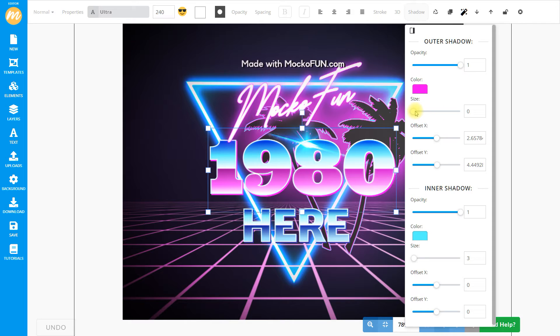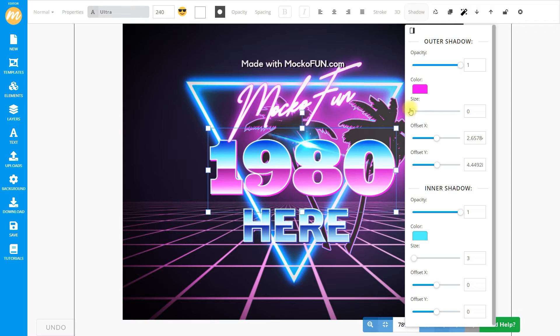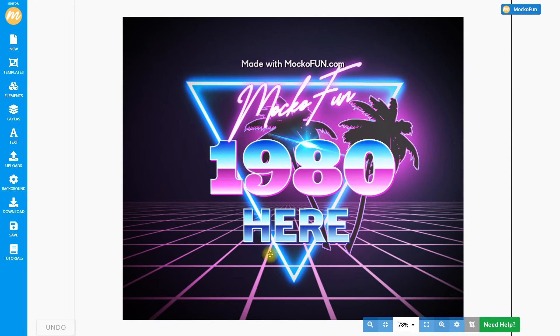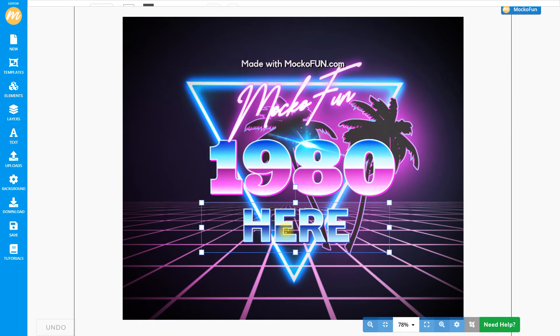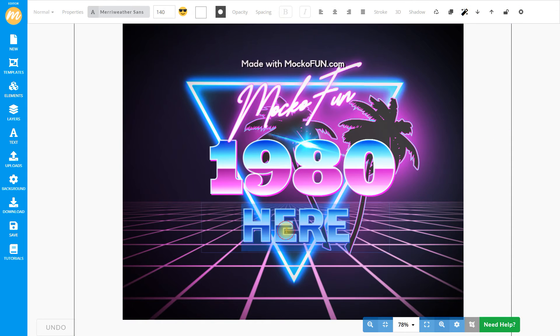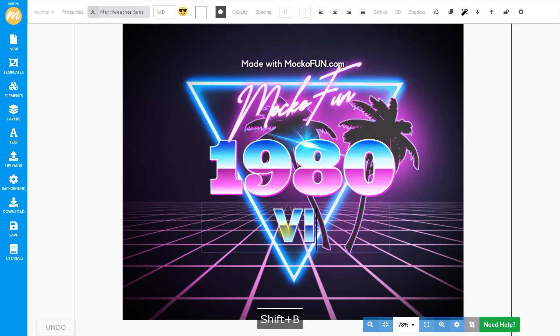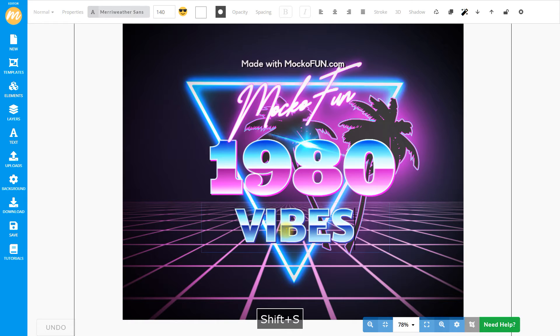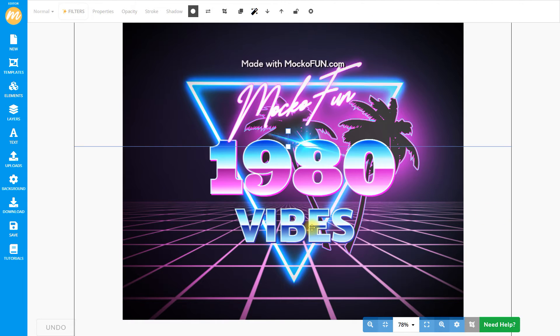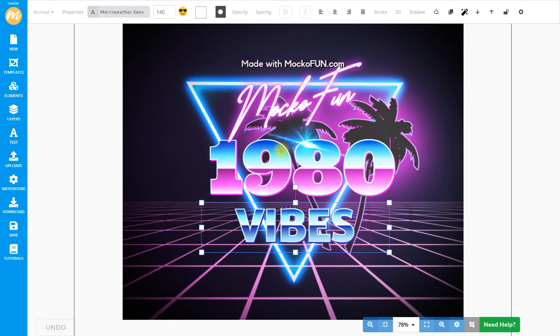And for the outer shadow, the same thing. We can give it a little bit of a glow effect if we want, but for this chrome text it may not be necessary. And the last 80s retro font that we'll edit is similar to the previous one. So I will only change the text.